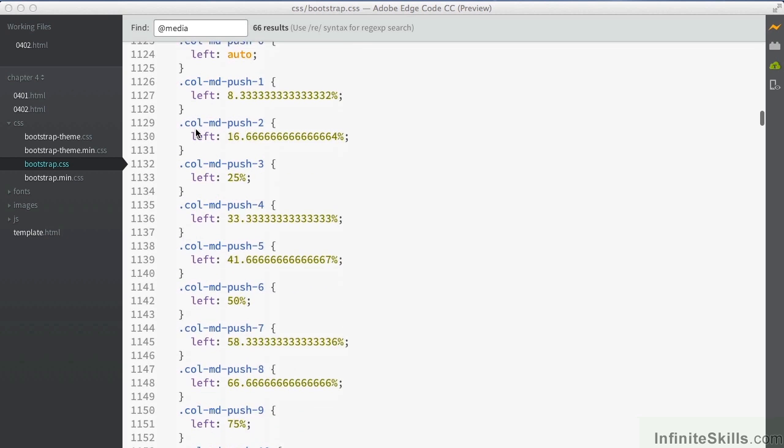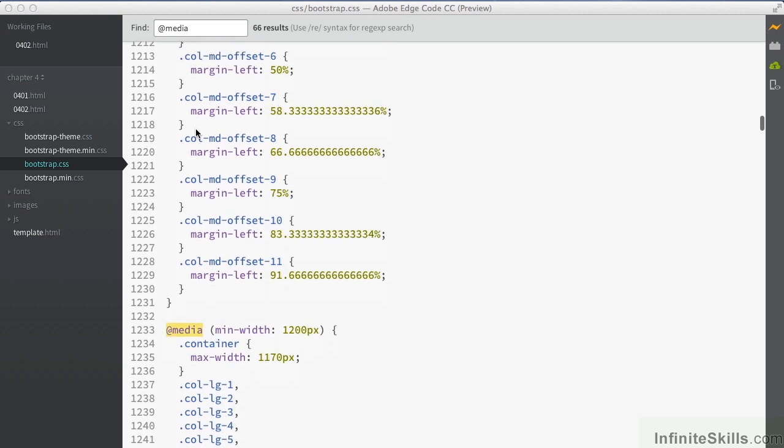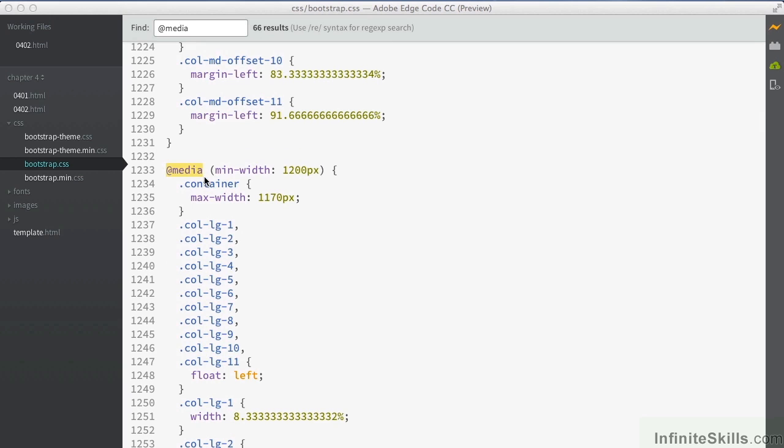If we go down again a little bit further, we come to the largest size, which is media with a minimum width of 1200 pixels. So we're thinking there of desktop machines, anything with a larger scale monitor. This will then view on that.